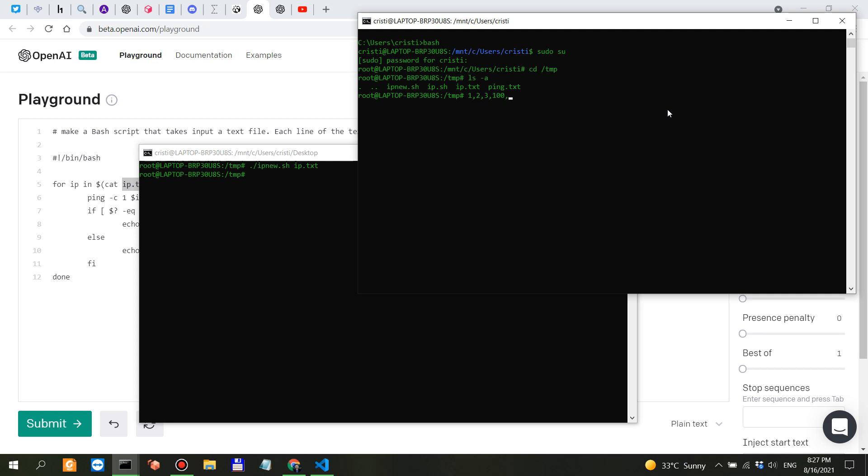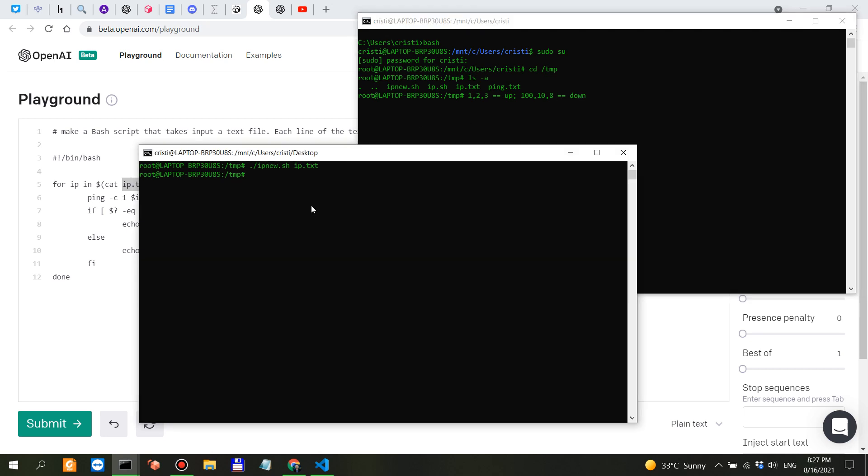So 1, 2, 3 equals up. 1.10 and 8 equals down. Let's see what we got here. Cat ping.txt. What do you freaking know.